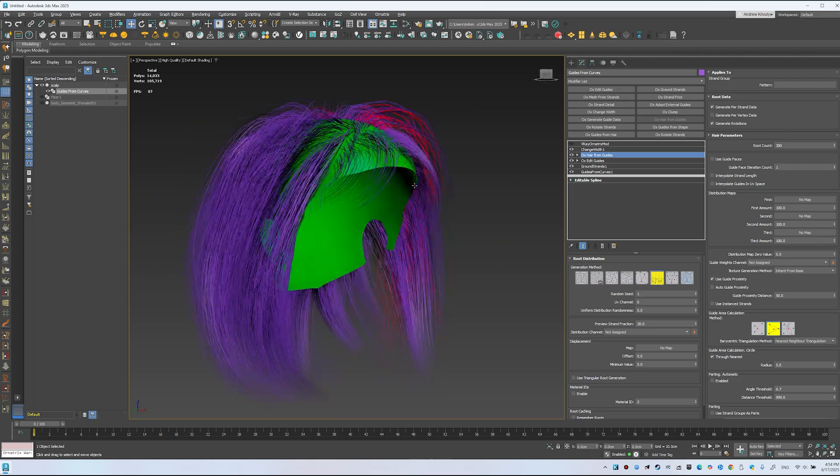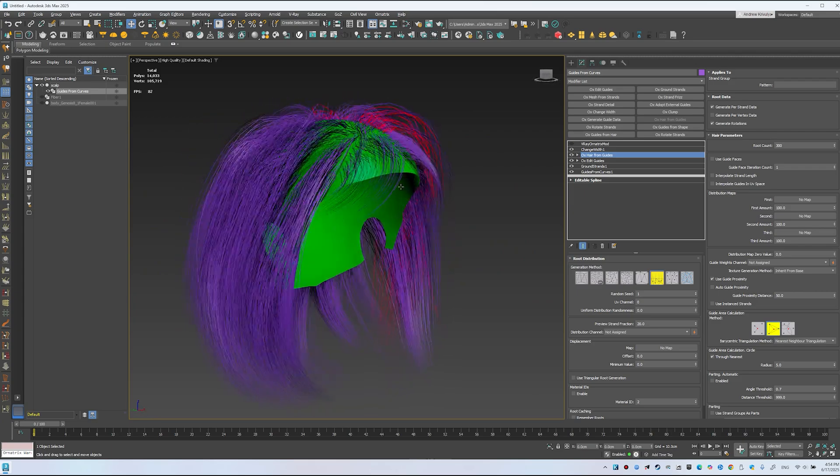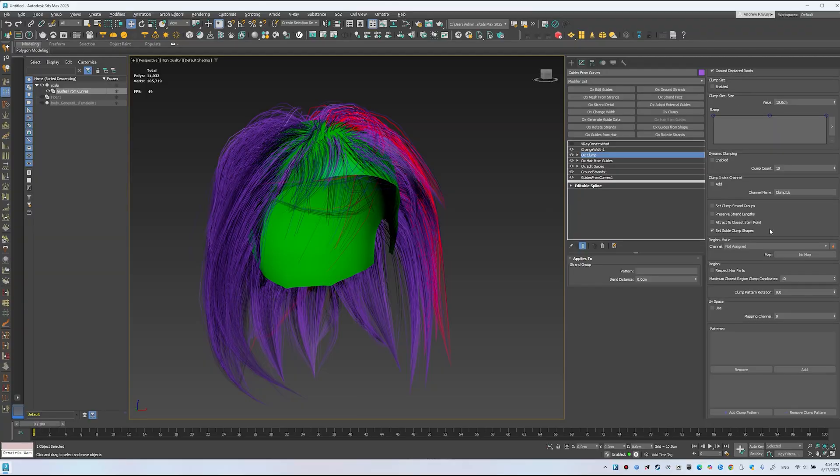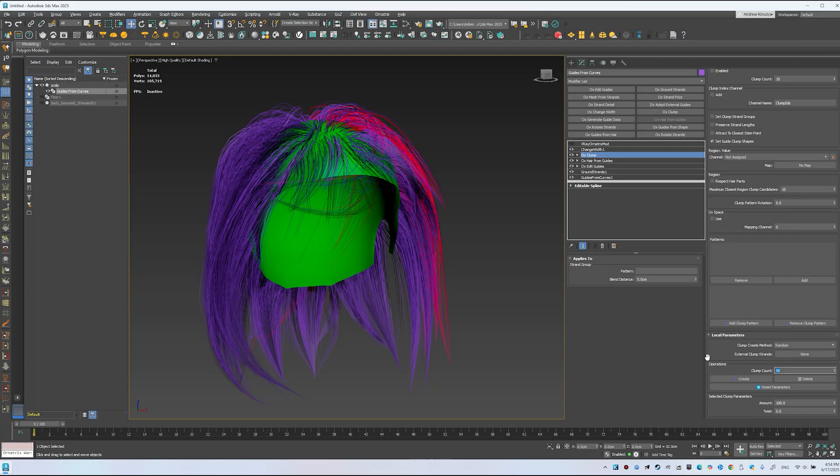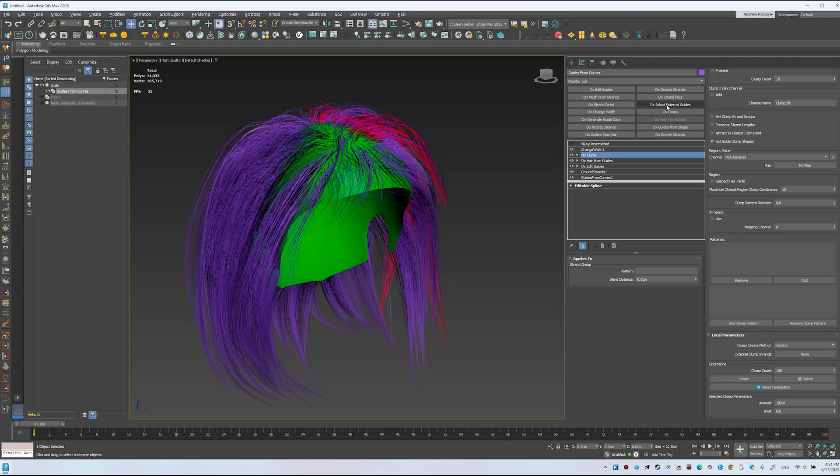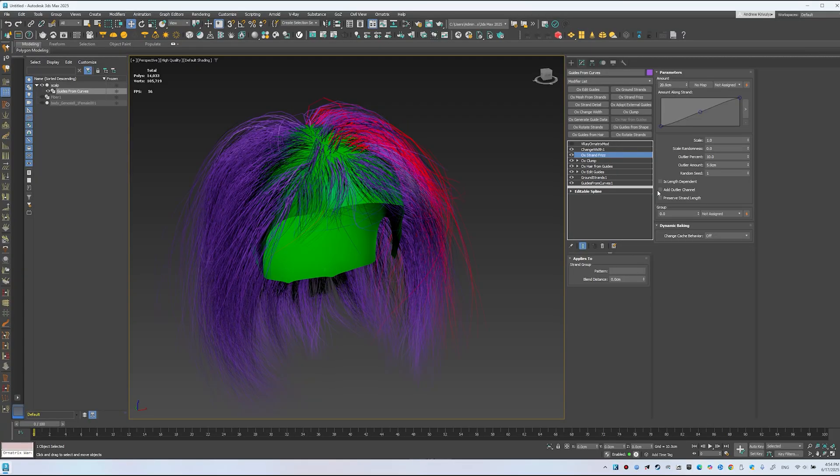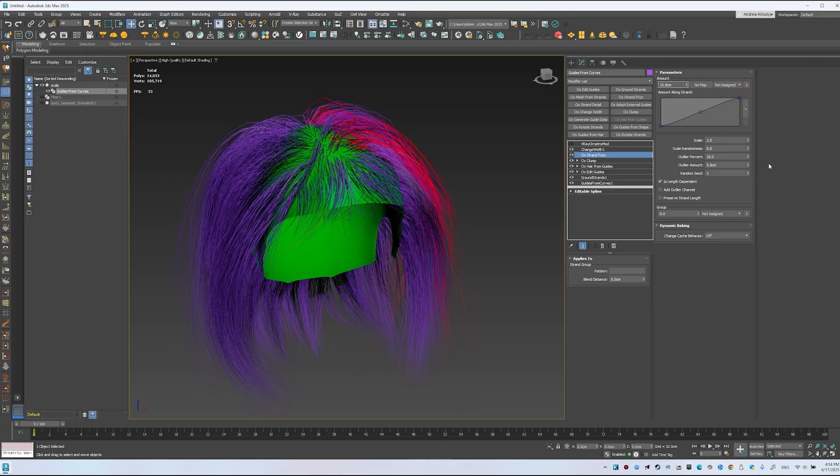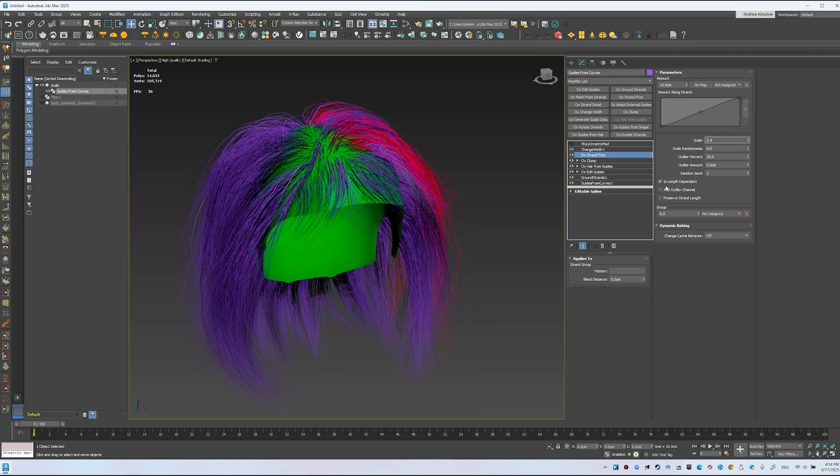Then you can add clumping, like Random Clump, set to 100 clumps. Also add Frizz, using Length Dependent, Adjust Amount, and Scale. Set Amount, for example, to 5.